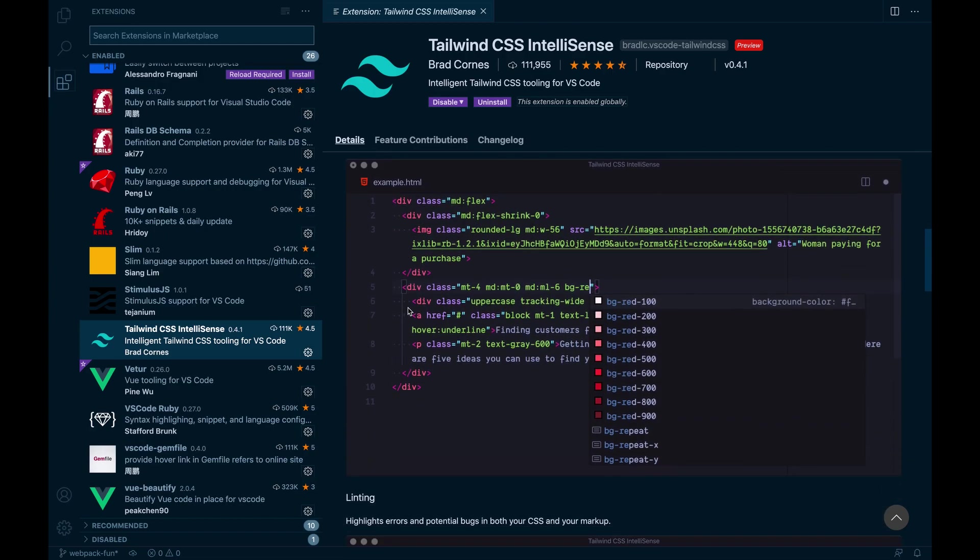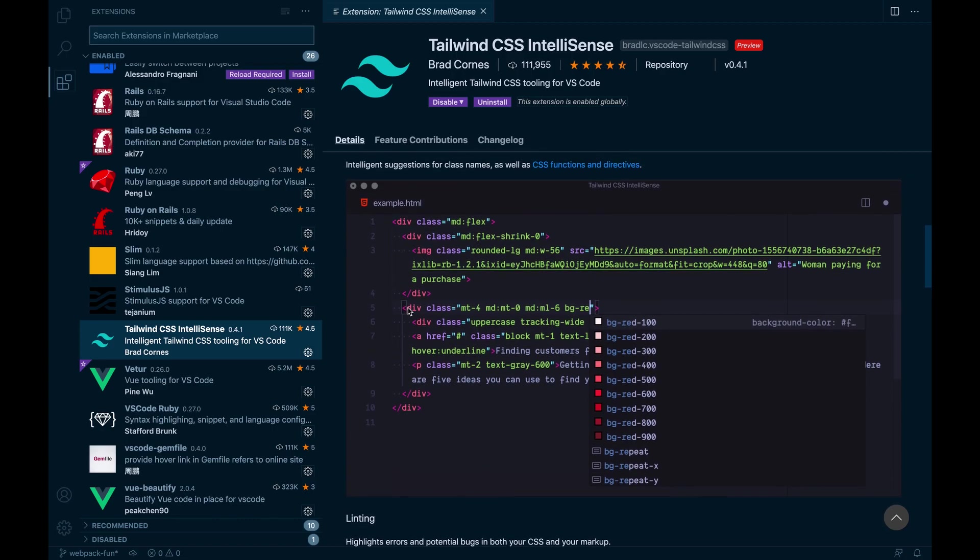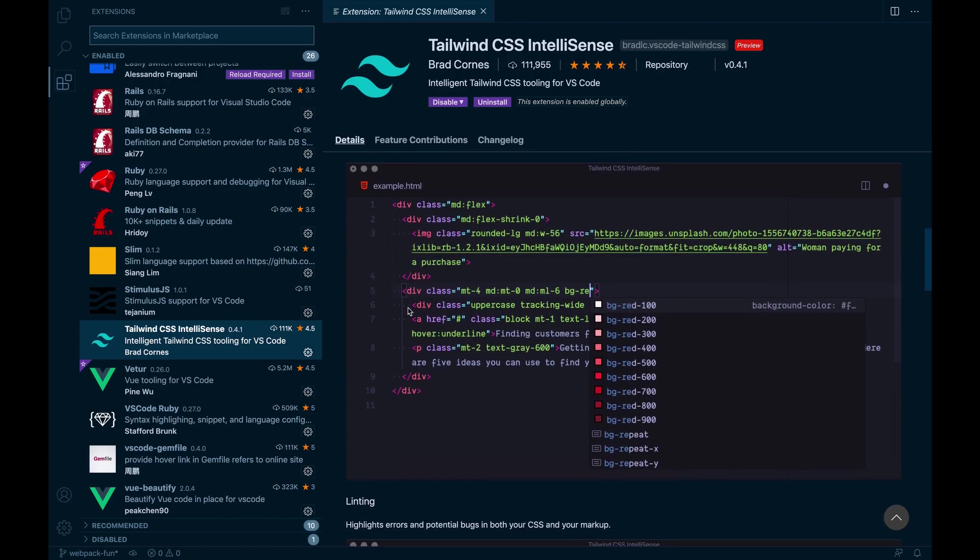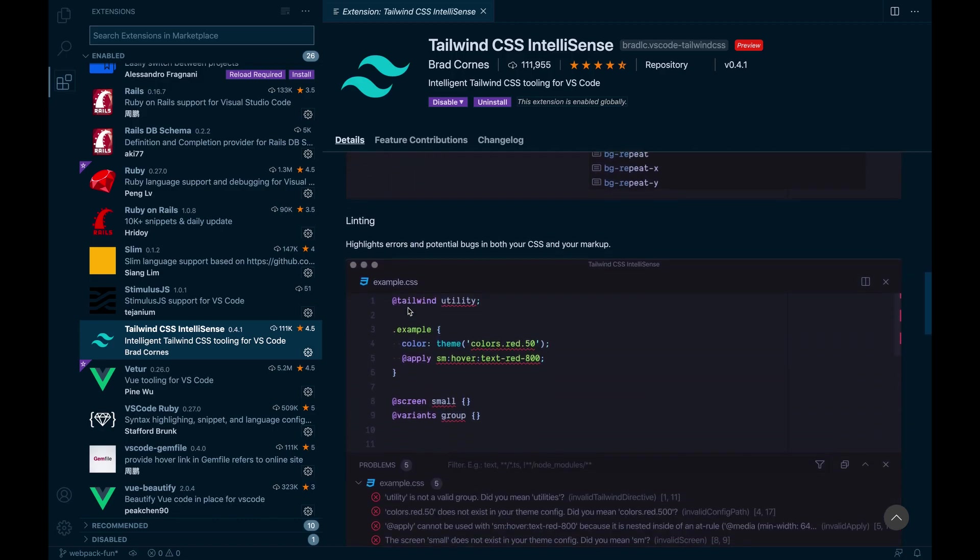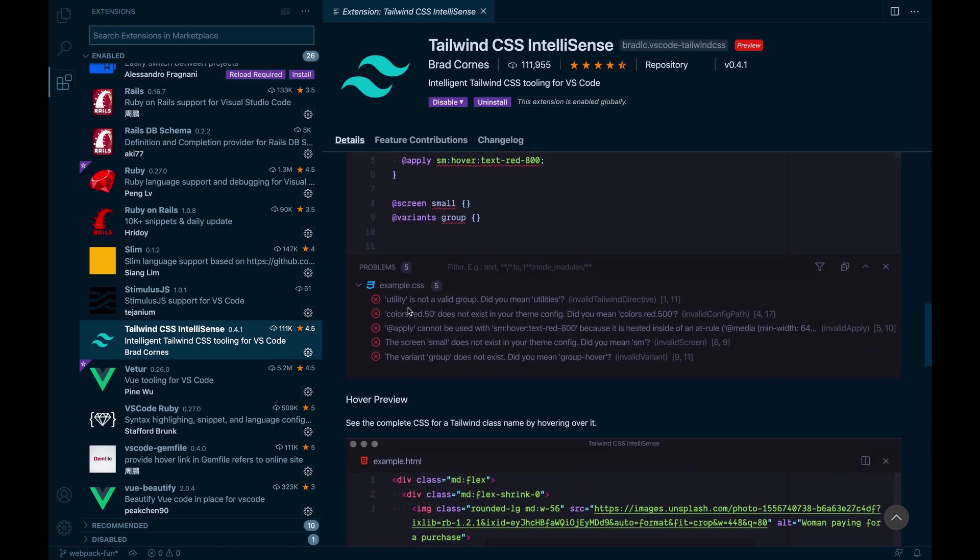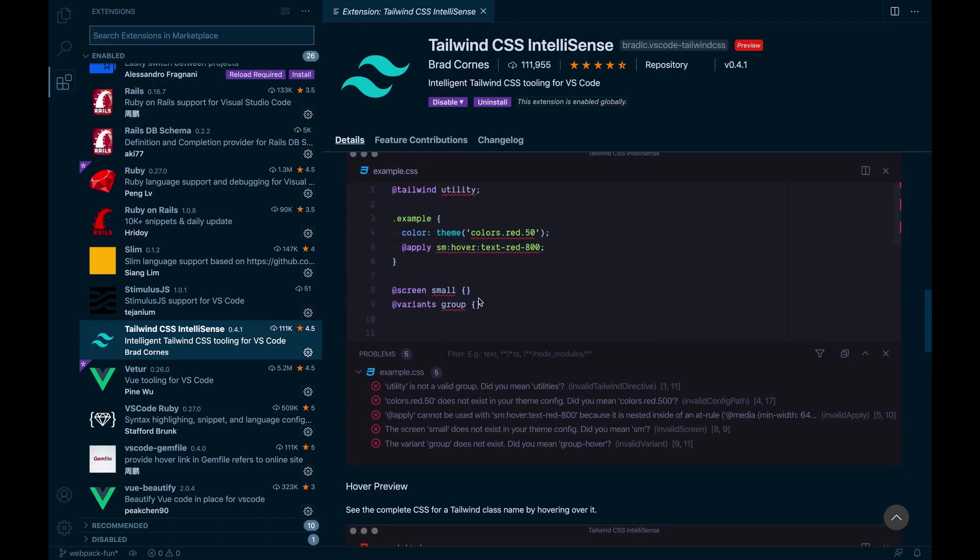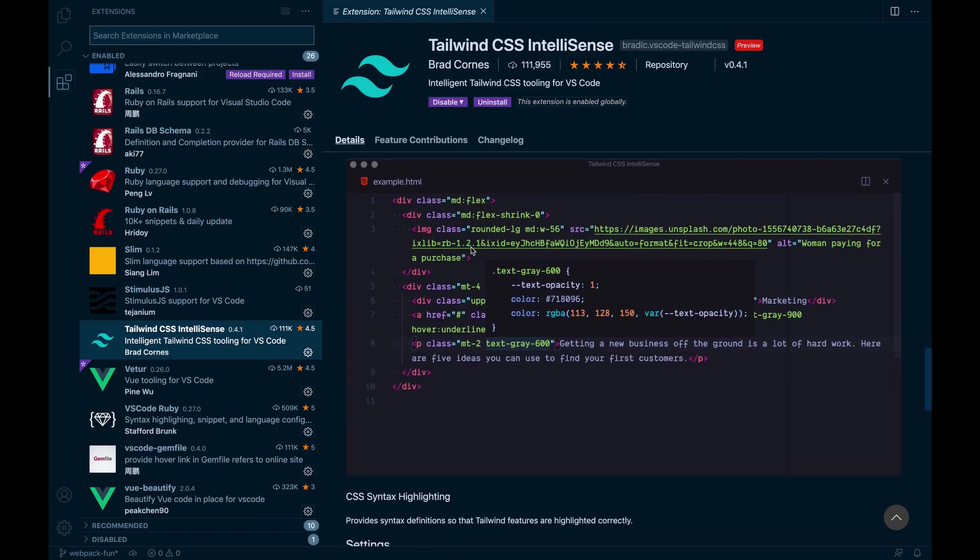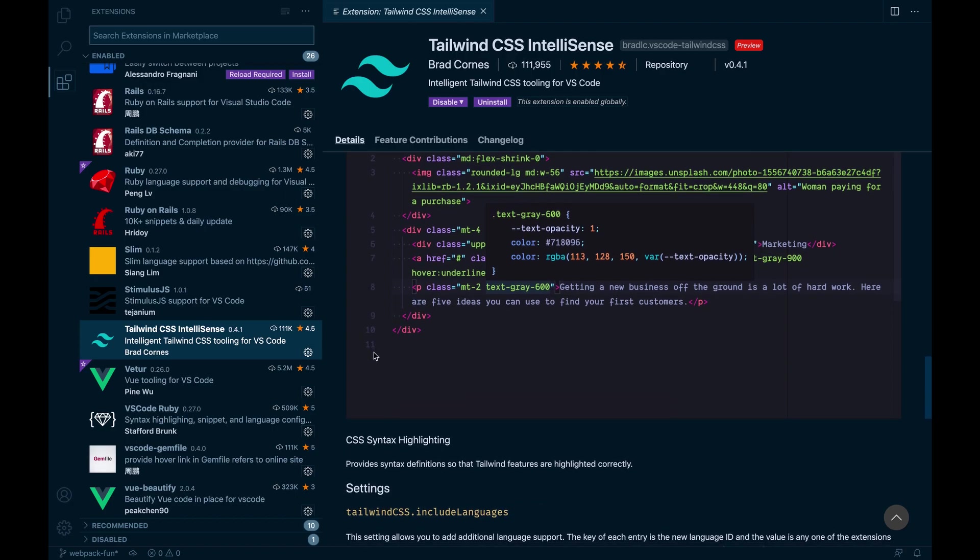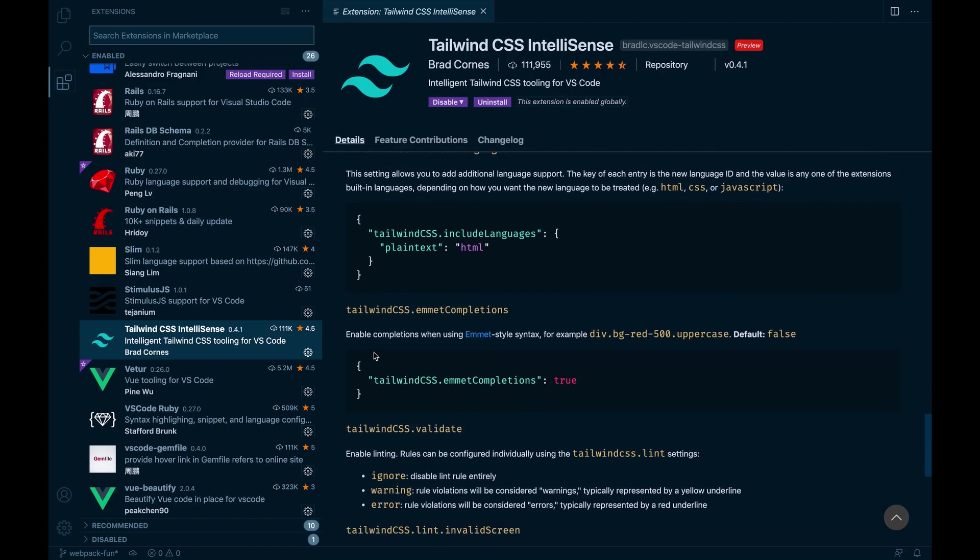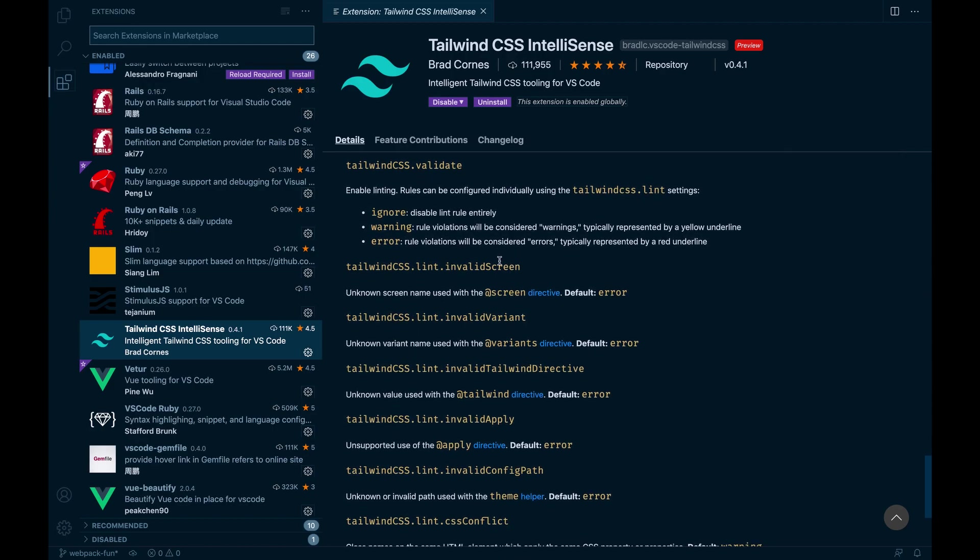Tailwind CSS Intellisense, this is a godsend in terms of knowing what you have in your config file, and or just knowing what classes you may have duplicated or that conflict with each other in CSS and whatnot. So this is pretty nice in terms of writing actual CSS when you need to, and then just previewing what the actual class obtains or has. So a lot of cool stuff.